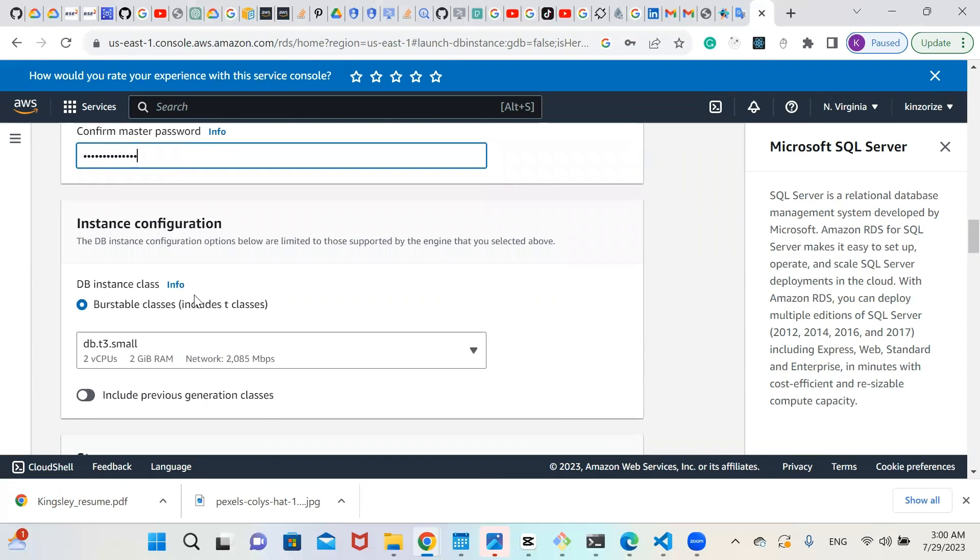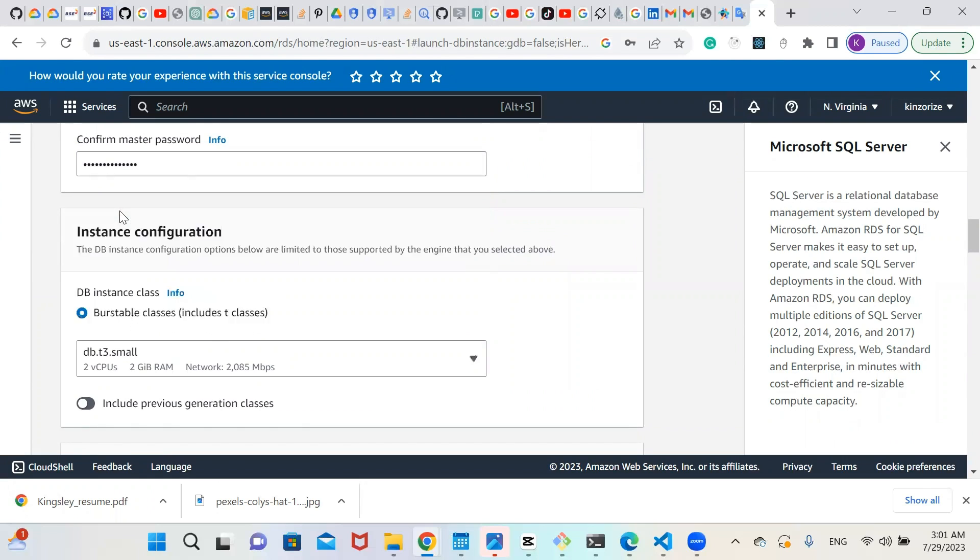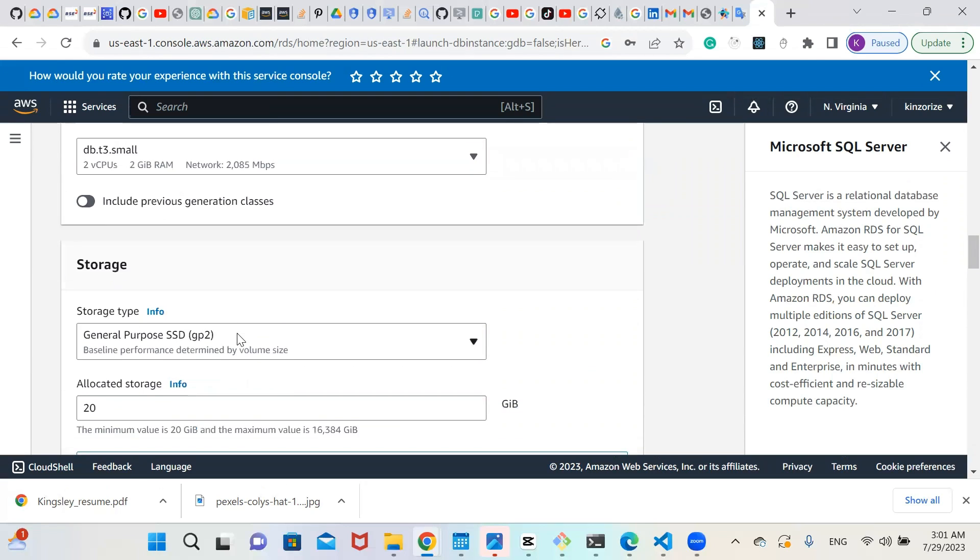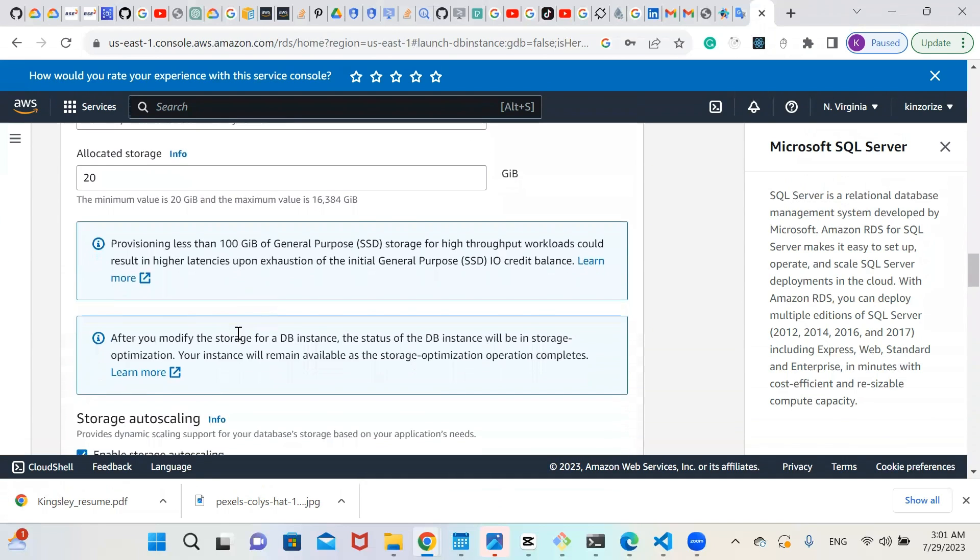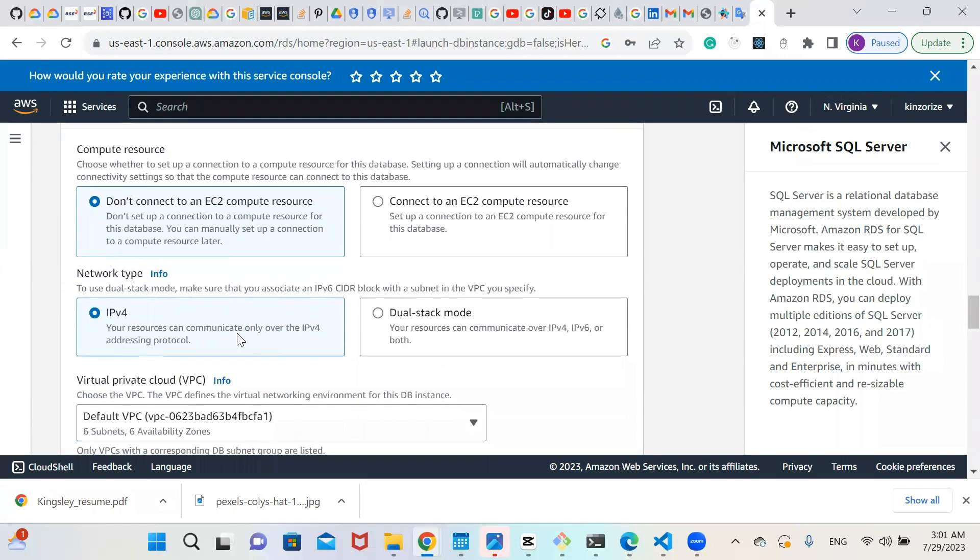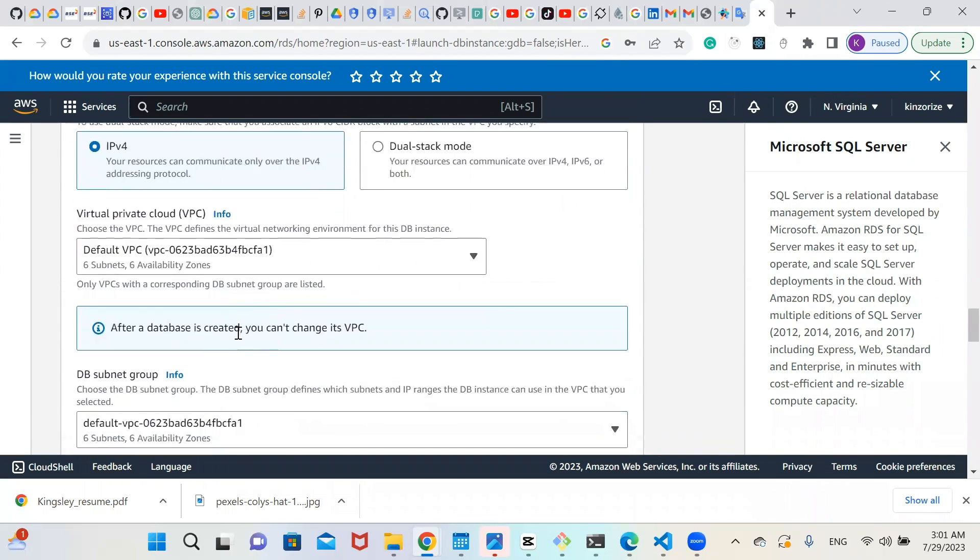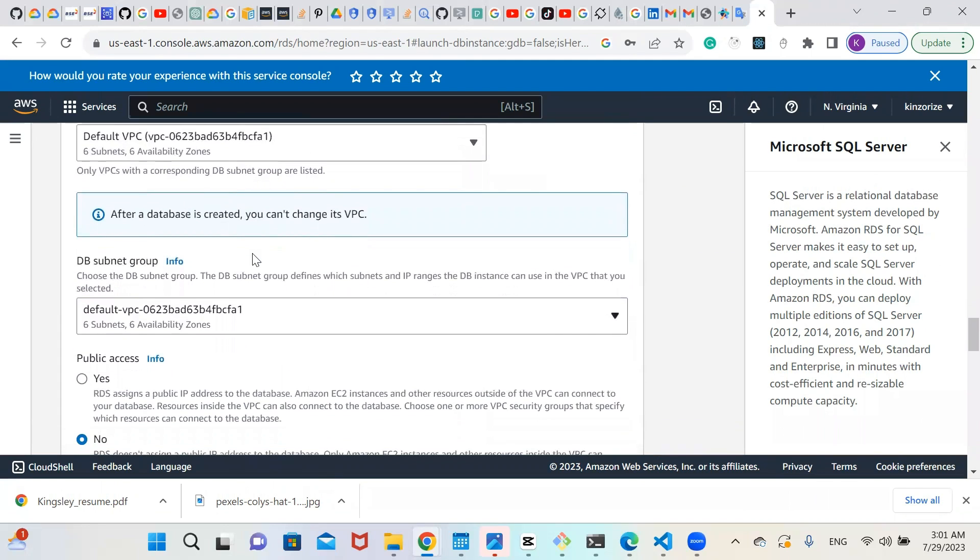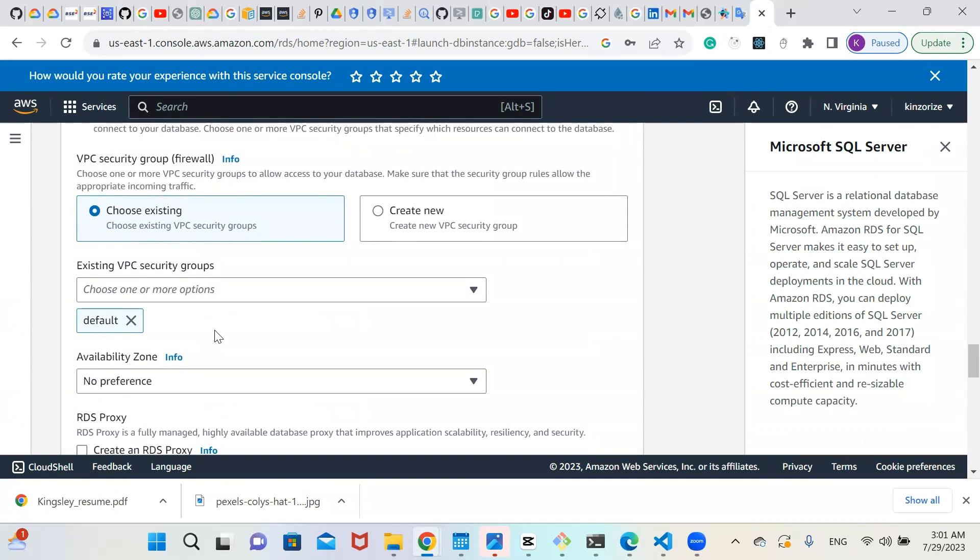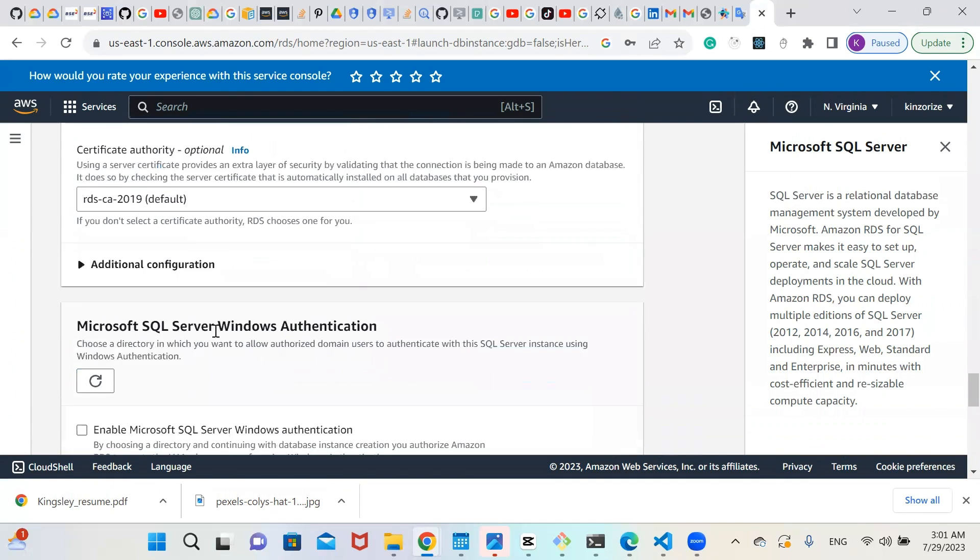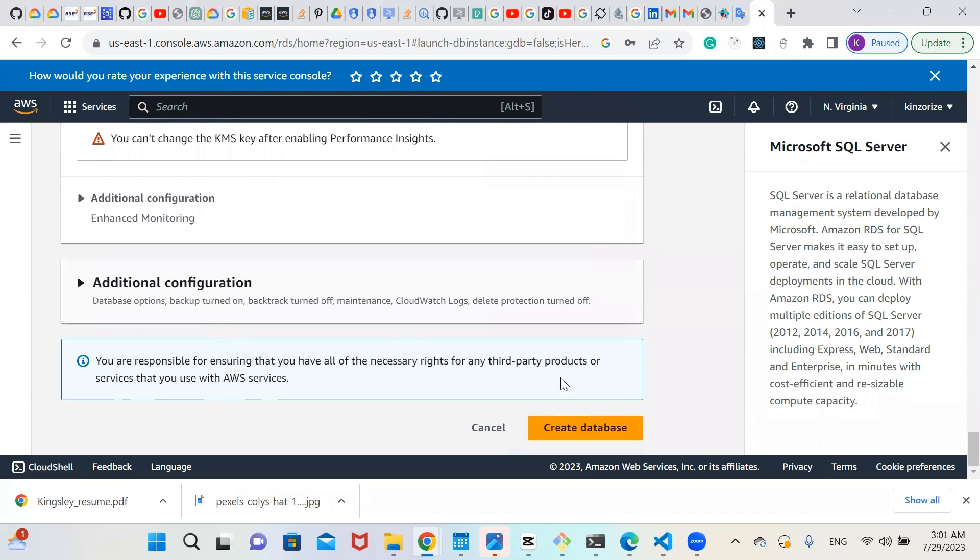So for this project, I'll be using the db.t3.small because the data we are going to be using for this project is going to be little. So let's scroll down. Everything is going to be as it is. We're going to use the default VPC. For public access, you're going to click yes because you want to access it publicly. And for the VPC security group it's going to be as it is. And every other thing will be as it is. And you click create database.